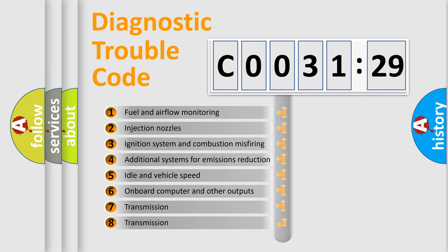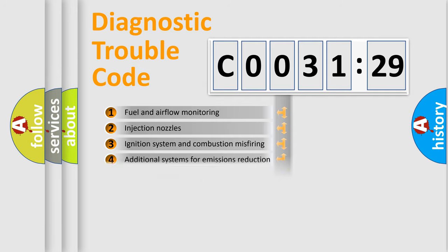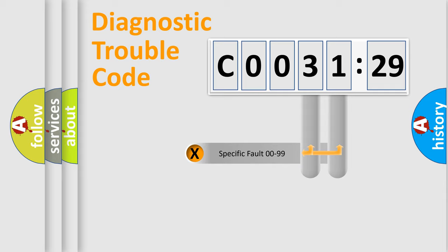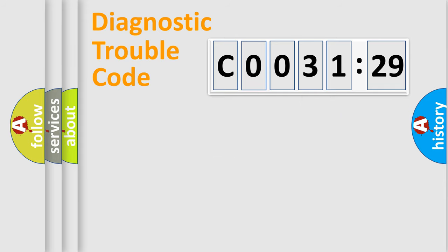The third character specifies a subset of errors. The distribution shown is valid only for standardized DTC codes. Only the last two characters define the specific fault of the group.